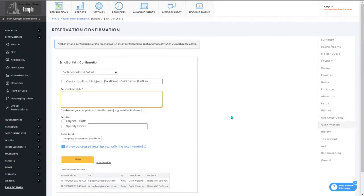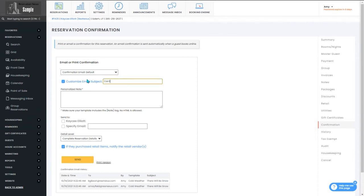Once here, you can select a different template if you need to, and you can check the customize email subject box. You can then select the text in that box and change it.